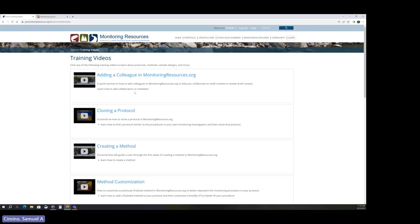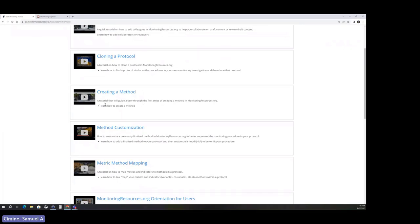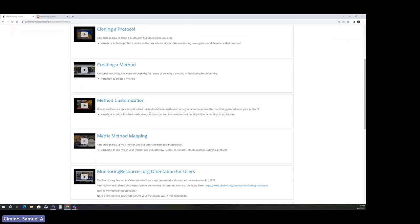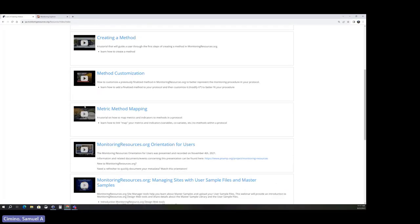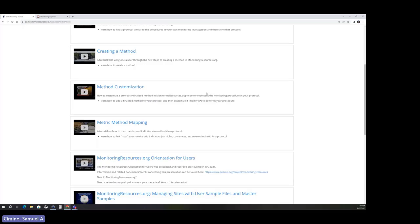There's also a Glossary — the pop-ups you see when clicking blue underlined terms in the system pull directly from this glossary. MonitoringResources terminology may differ slightly from what you're used to, so if you're confused by any term, check the glossary. Finally, there are short training videos — typically under five minutes — covering bits and pieces of MonitoringResources: adding a colleague, cloning a protocol, creating a method, customizing a method, mapping methods and metrics, and more. You can always contact me as well.